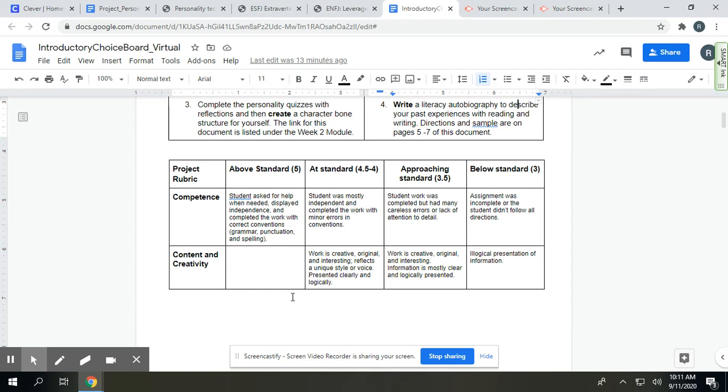Above-standard would be something kind of unexpected that goes above and beyond and surprises me. It doesn't necessarily mean that you go out of the box. You might just write a little bit extra or put a little more time in. And then again, that works down from there.